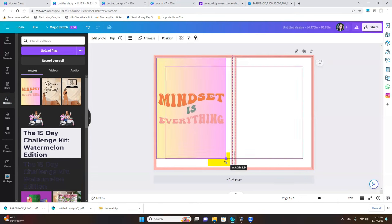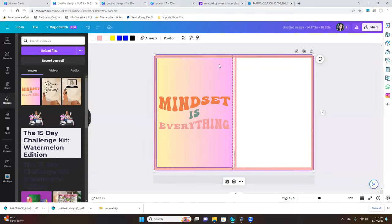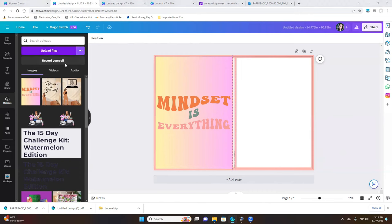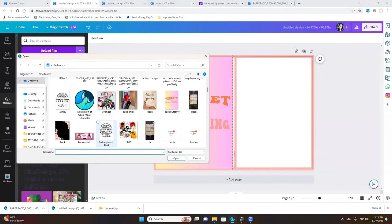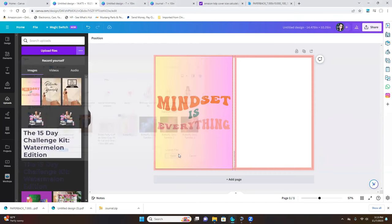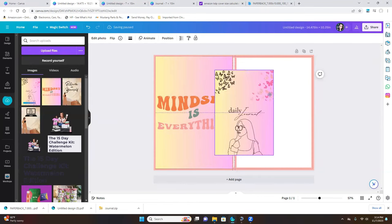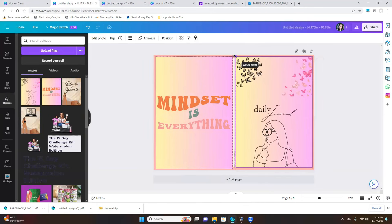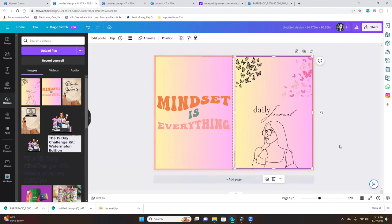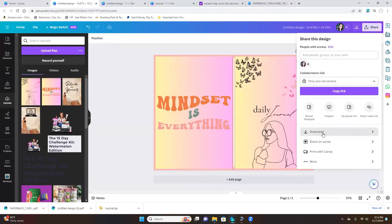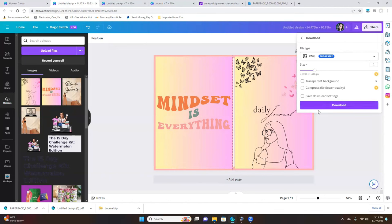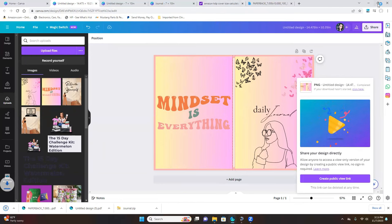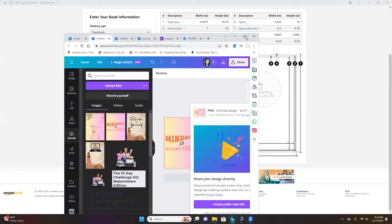This is going to be the back of the book, so the back cover goes first. Make sure you line it up as perfectly as possible because once it's printed, that's exactly how it will look. Then upload the front cover. Once you're finished, go ahead and click Share, click Download, and then move on to the KDP website.